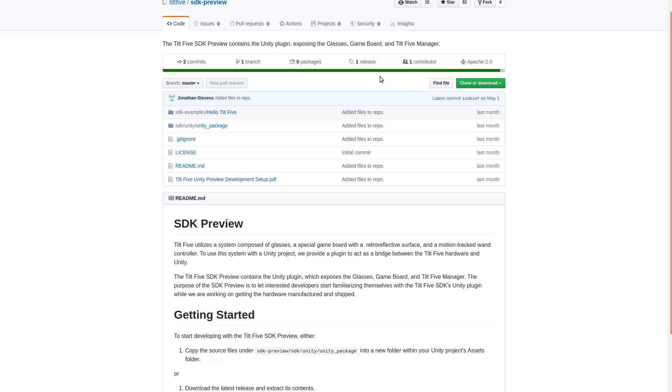Getting started with the Tilt 5 SDK preview in Unity is straightforward. Just head to our GitHub page at github.com/Tilt5/SDK-preview.